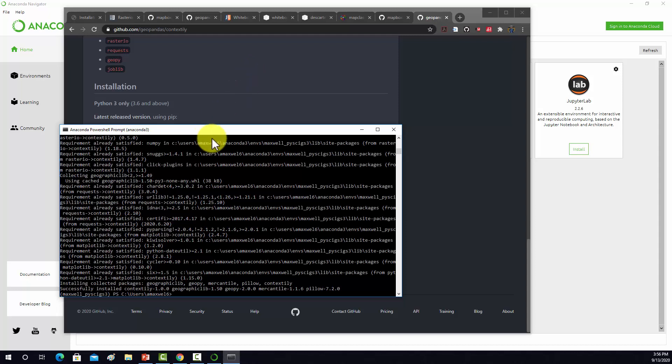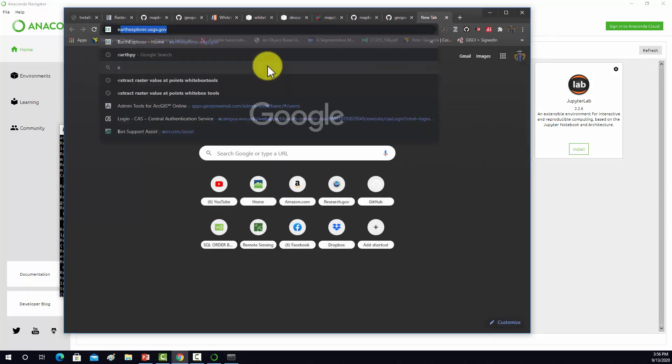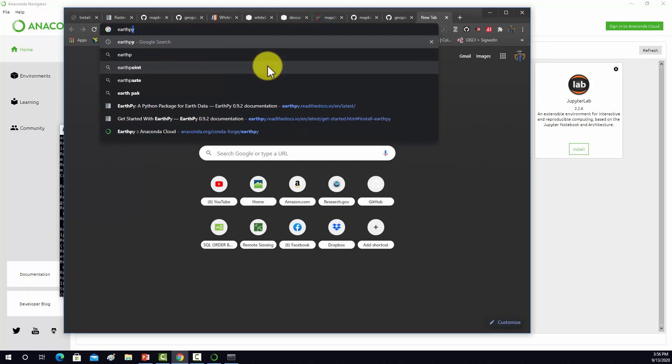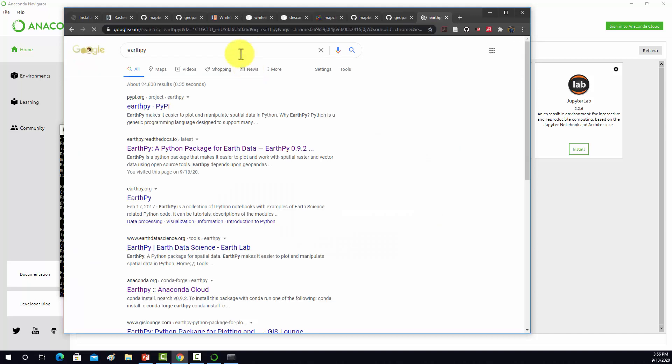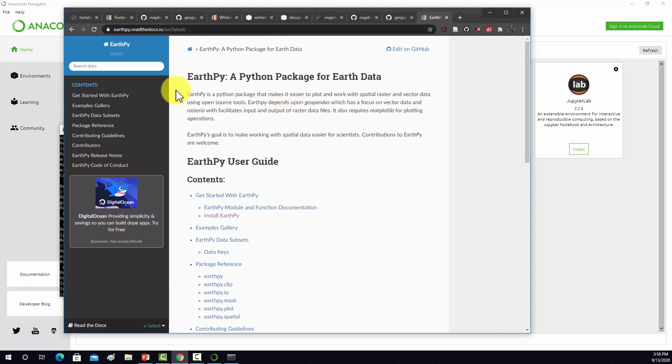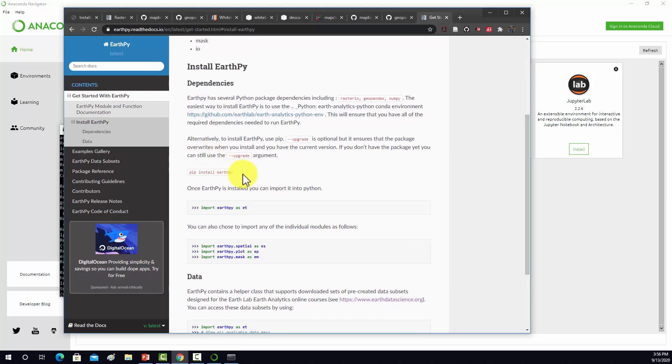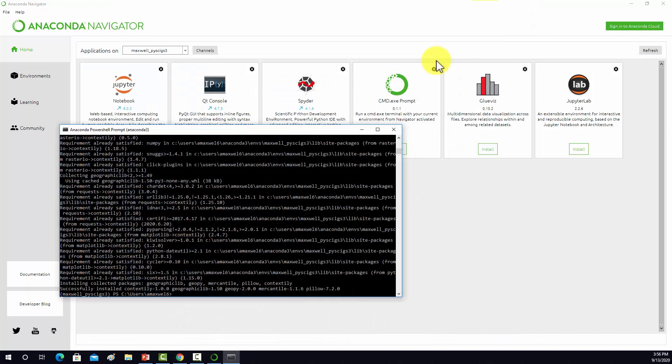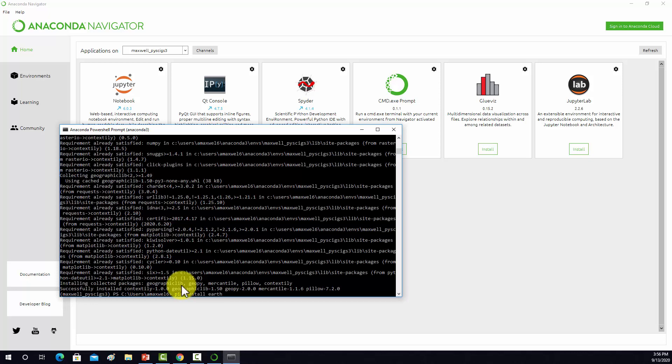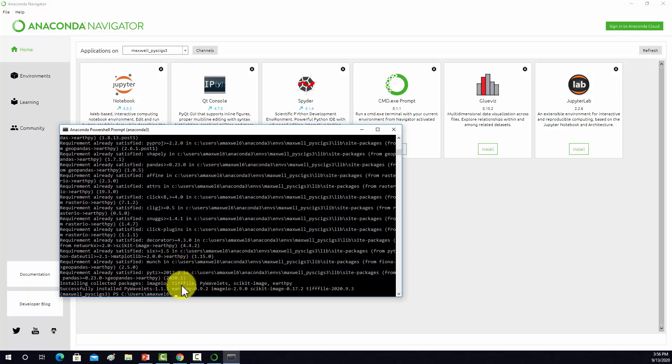Two other things we want to install is EarthPy. Here's the docs for it. It looks like we can do that through pip. So pip install EarthPy.